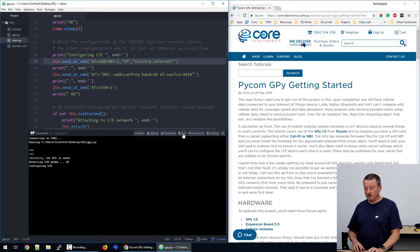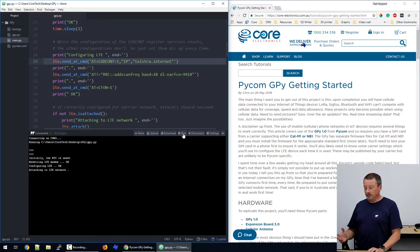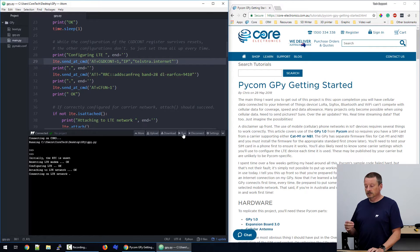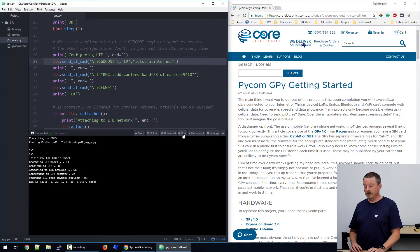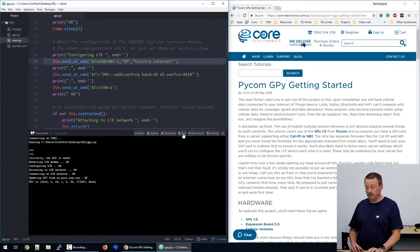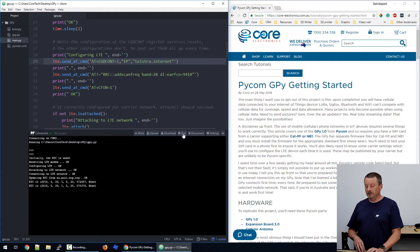Initially, the real time clock is unset. Setting up the LTE modem, configuring, attaching, connecting, and there we go. The real time clock was updated from au.pool.ntp.org, and every five seconds now it's telling me the time.